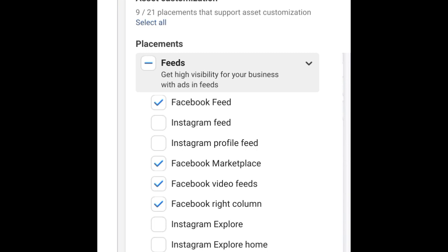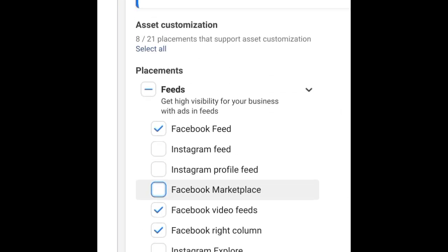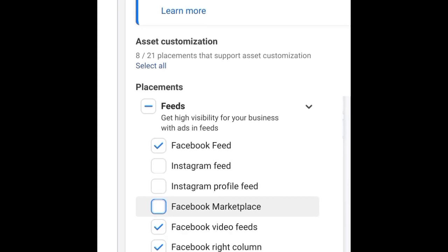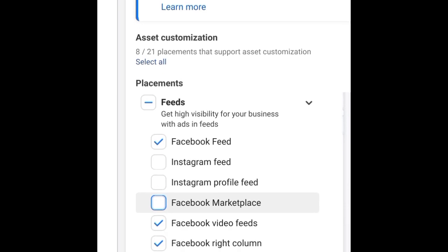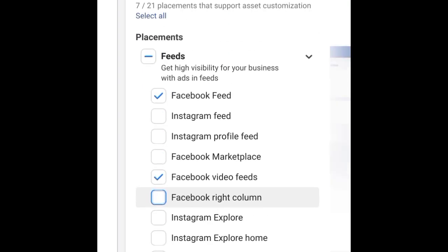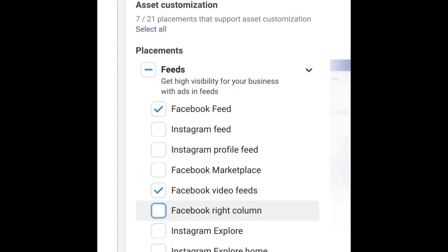You can untick Facebook Marketplace if you don't need your ads running there. You can leave Facebook Video Feed selected if you're using a video ad creative, since that's where people are watching videos. You can untick the Facebook Right Column — we don't actually need that one. So right now we have just Facebook Feed and Facebook Video Feed selected.